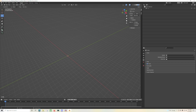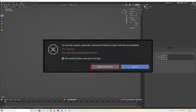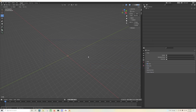One thing I will say: since it didn't show up for me here because I've already done this, it will say — for security reasons, automatic execution of Python scripts in the file was disabled — and it'll be a pop-up right here. You want to go ahead and check 'permanently allow execution of scripts' and then click 'allow execution.' That's the newest way of doing it, it's really easy compared to the old way. So whenever that pops up, you go ahead and do that and you're good to go.